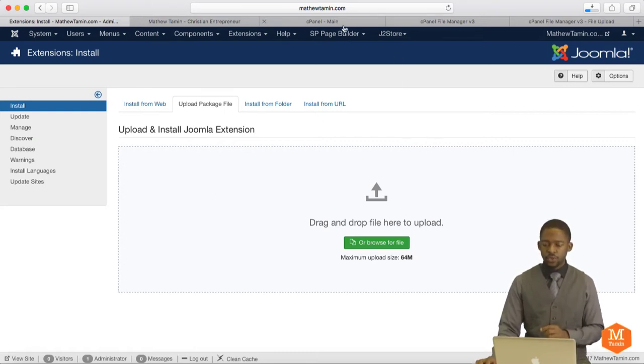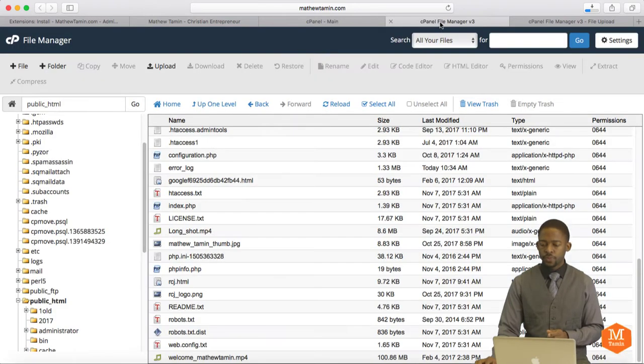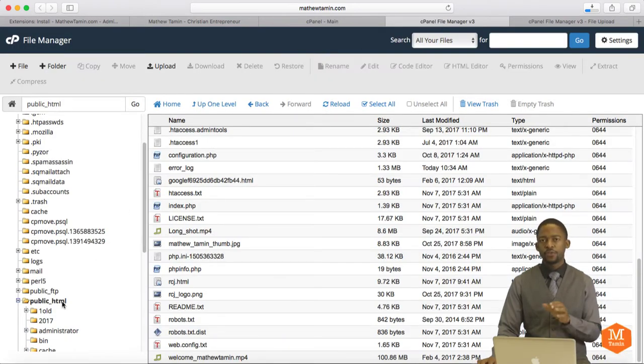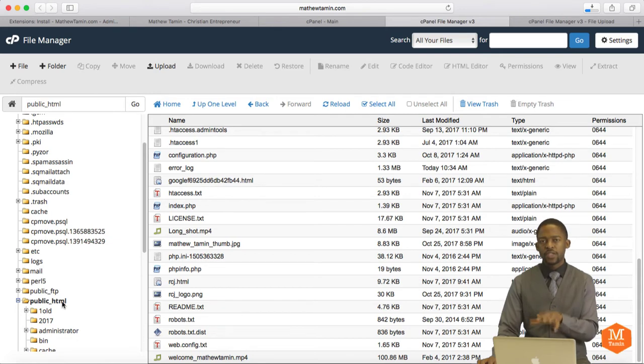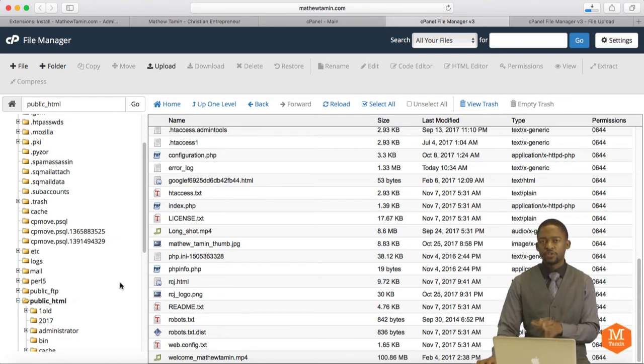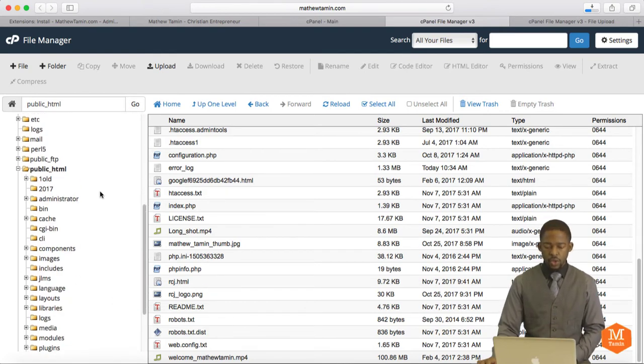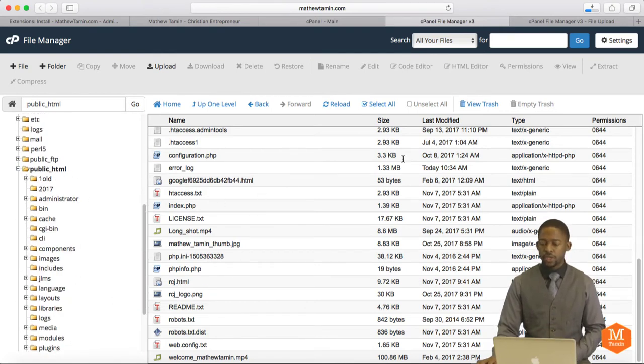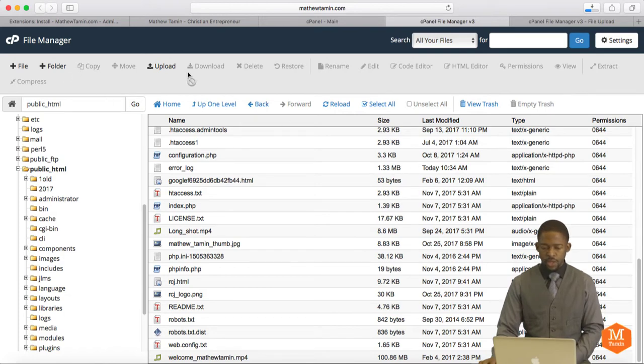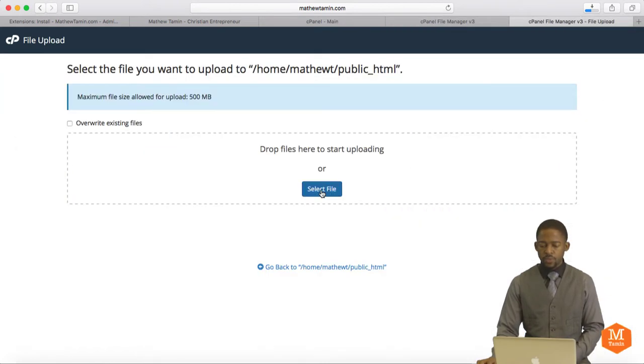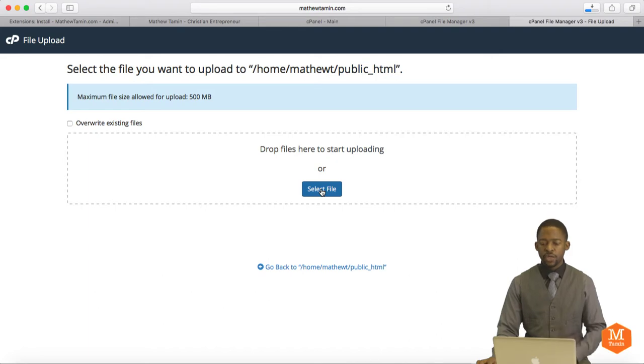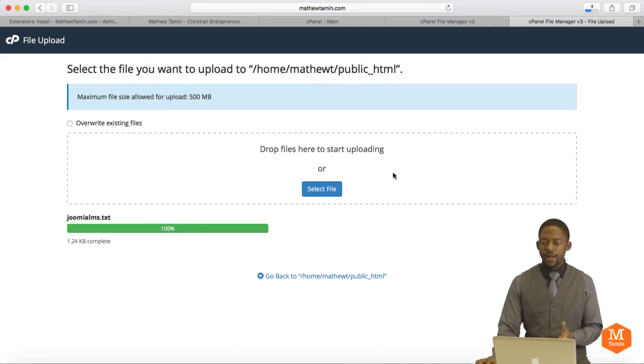And then next, you want to go to your cPanel and find your public folder. So whatever folder that you want this site to be connected to, you have to upload the license file there. In my case, this is going to be on the root domain, which is the public underscore HTML. Then you click to upload, browse, and select the file wherever you stored it. So now the file's been successfully installed.